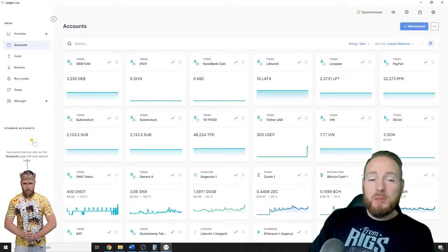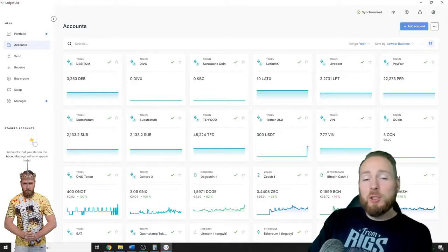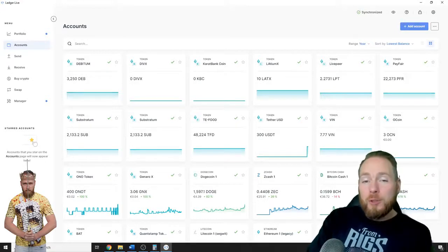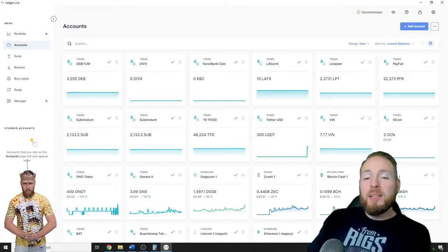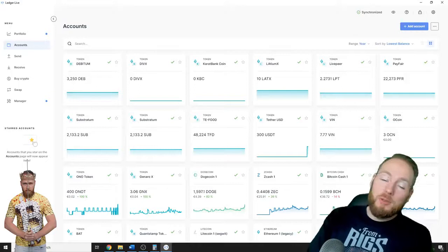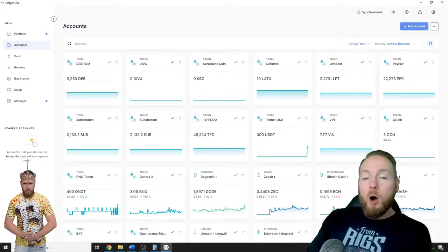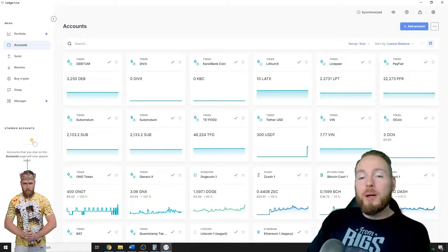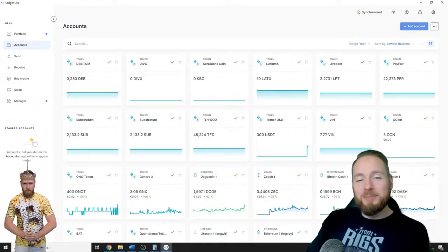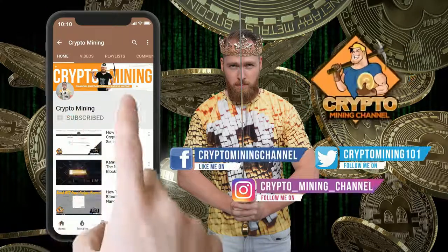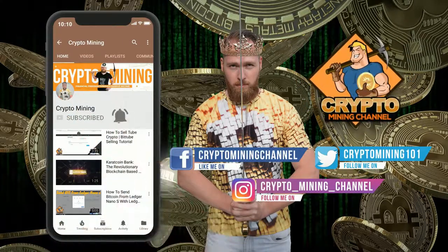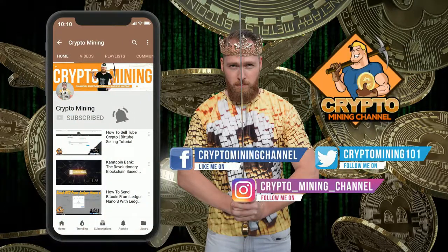Hey guys, in today's video I'm gonna show you how you can store and receive Tether USDT on your Ledger. Make sure to press the bell icon to never miss another update.